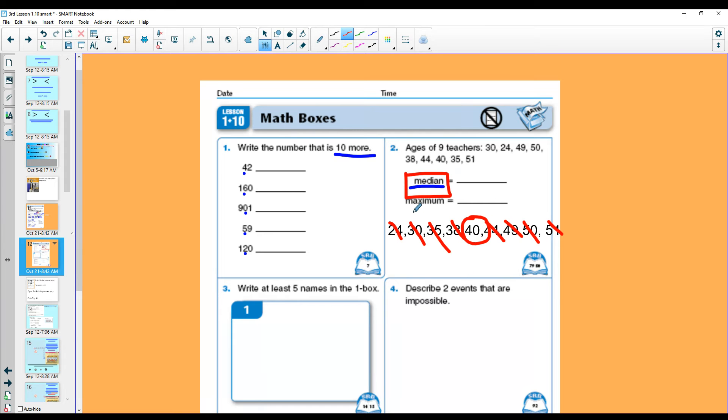All right. The next one is a maximum. Maximum is the biggest number. So look at this set of data. Which one was your biggest number?